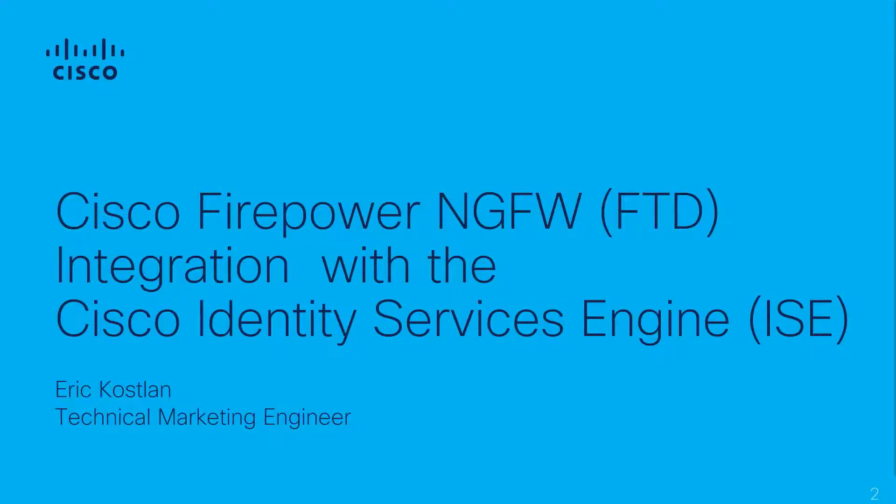My name is Eric Koslin, Technical Marketing Engineer for Cisco Systems, and I will present and demonstrate how the Cisco Next Generation Firewall can be integrated with the Cisco Identity Services Engine.